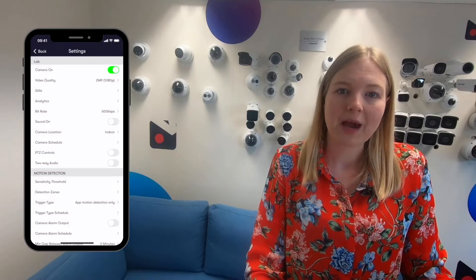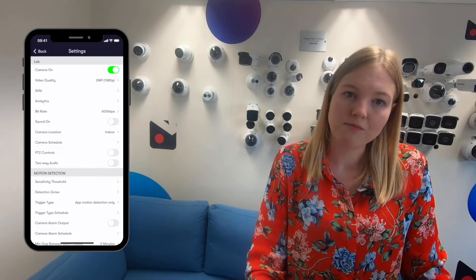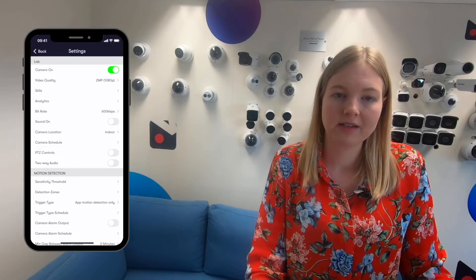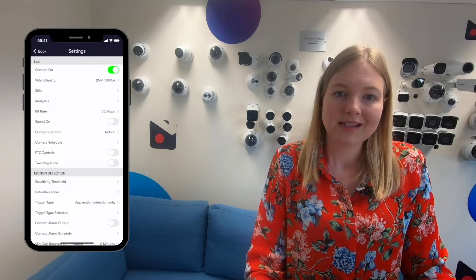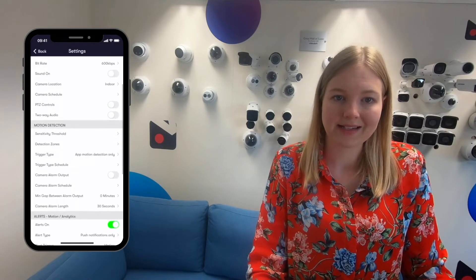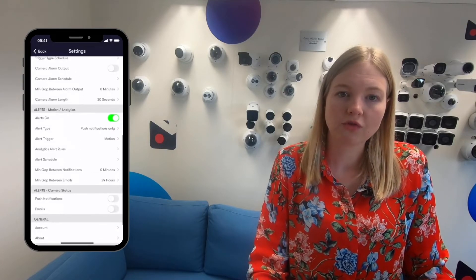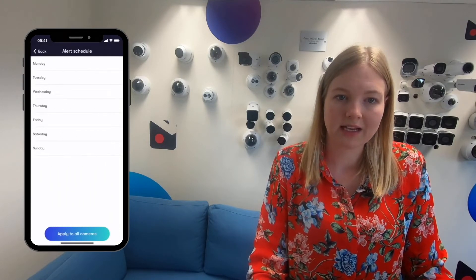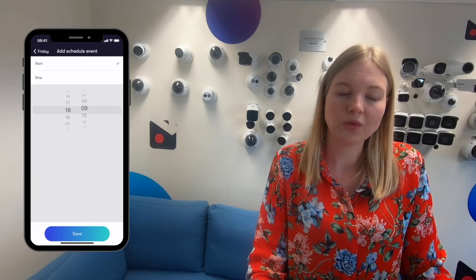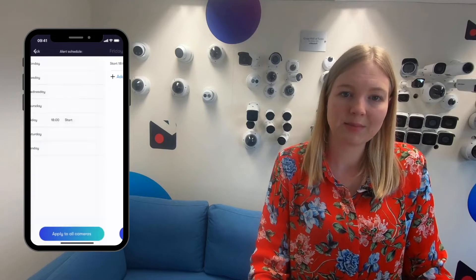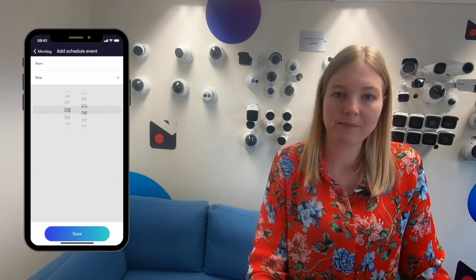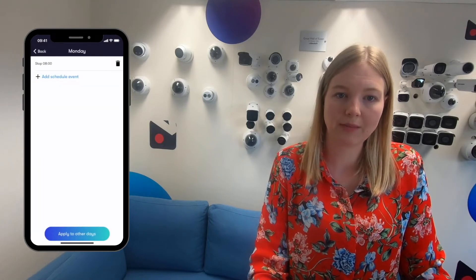Alternatively, you might want the cameras to be recording all of the time but you only want to receive motion alerts during certain time periods. So let's say it's an office site and you only want to receive notifications at the weekends. This time you'll want to scroll down in the settings to alert schedule. Then it's pretty much the same as before — we'll start on a Friday at 6pm and stop on a Monday at 8am and apply that to all cameras.